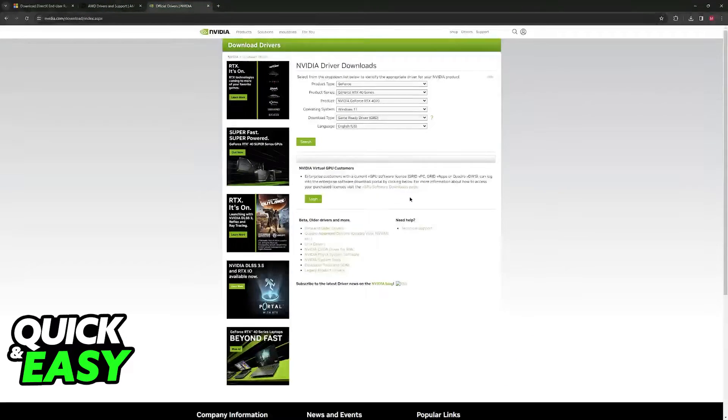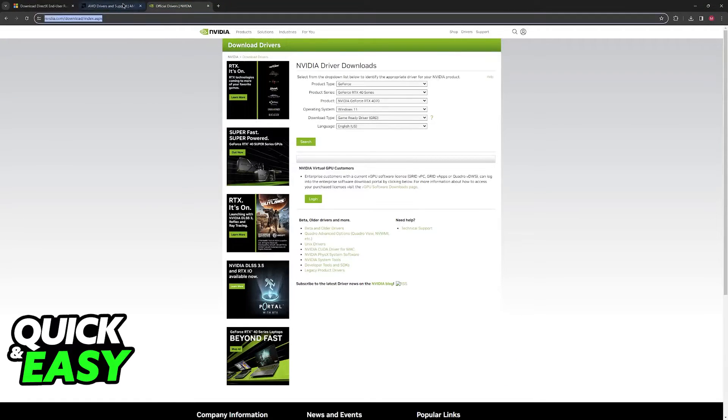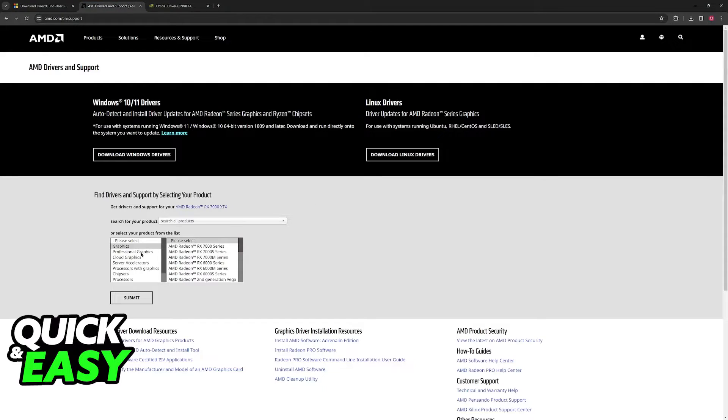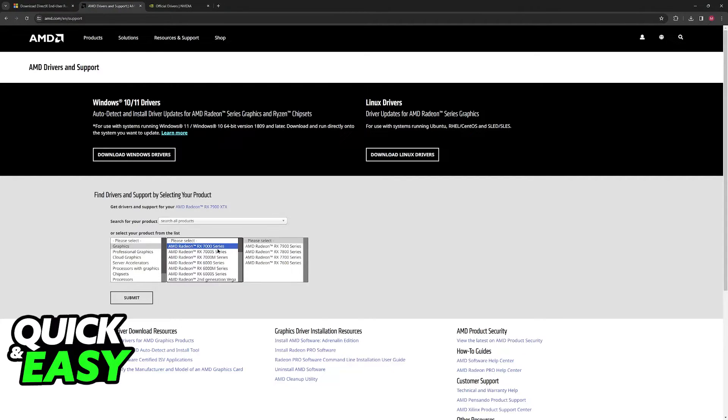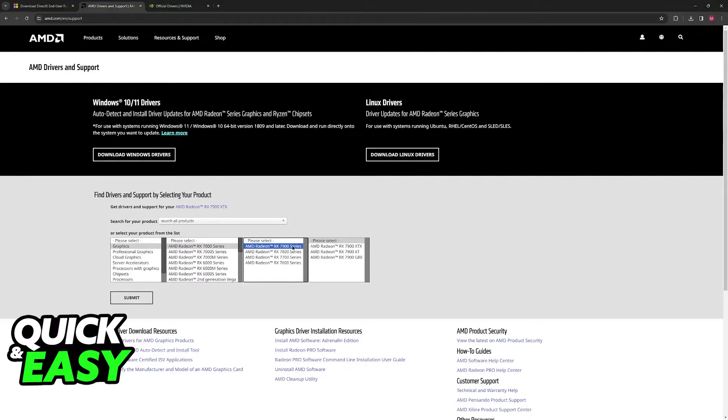For example, I have an AMD GPU, so I would go to the AMD website, select my series of GPU, AMD Radeon, RX 7000, and then 7900 XTX.